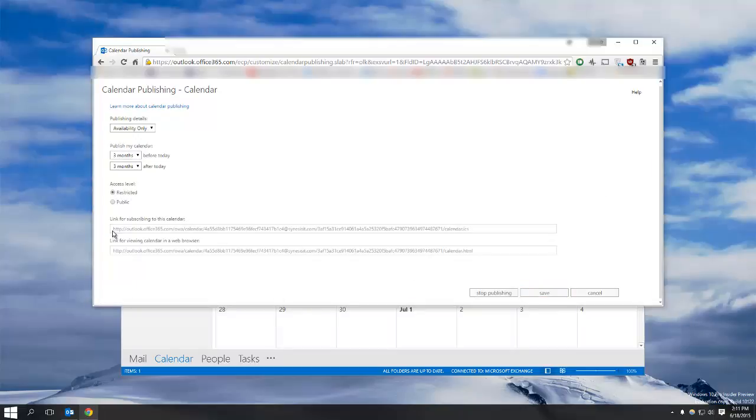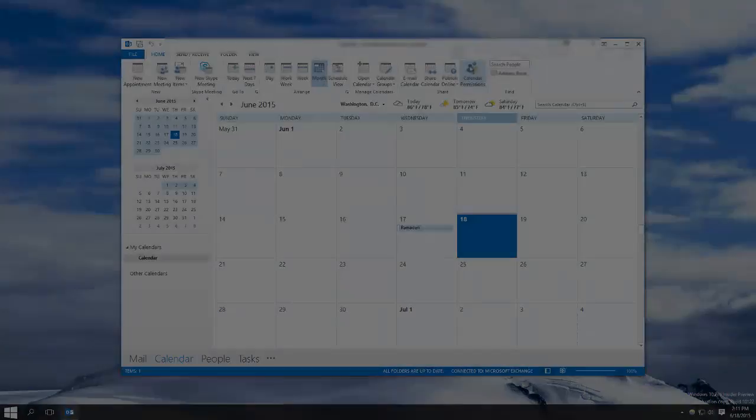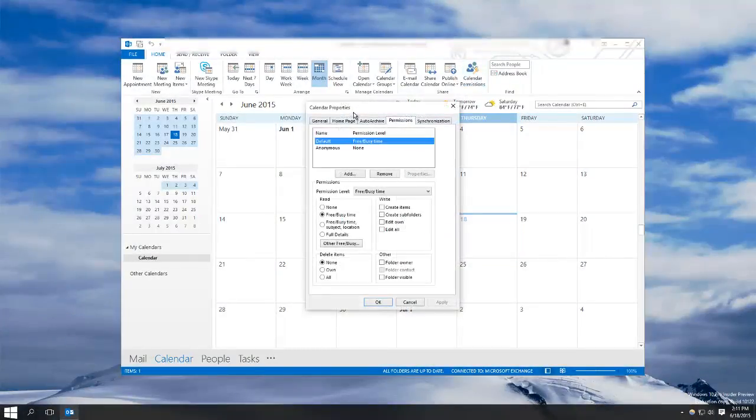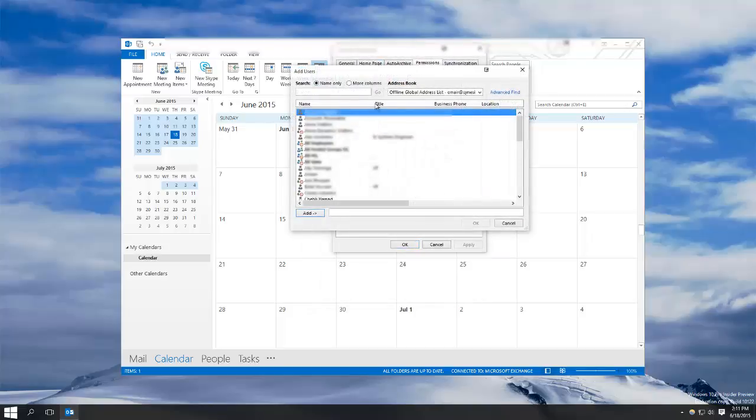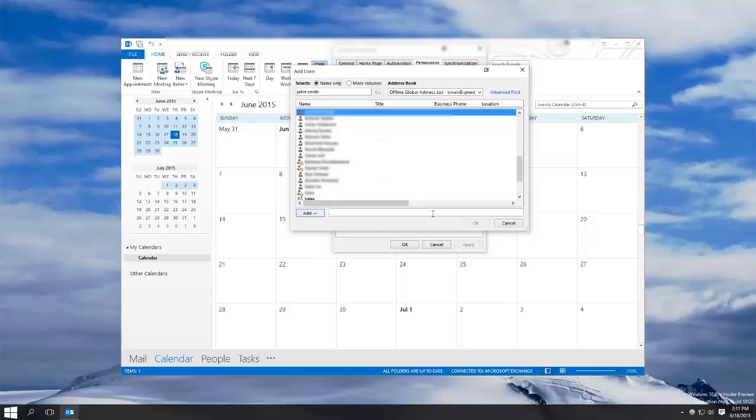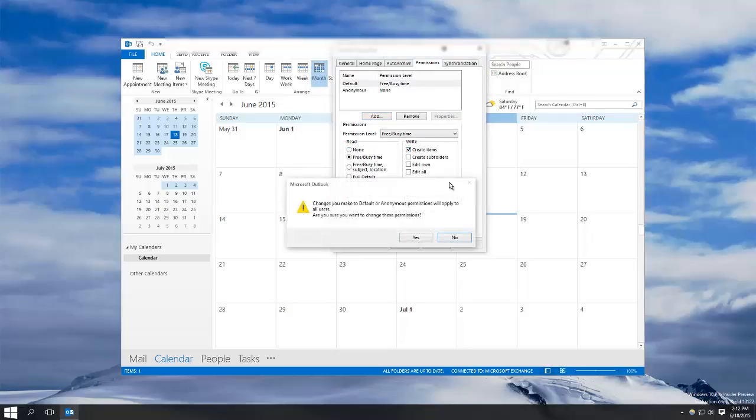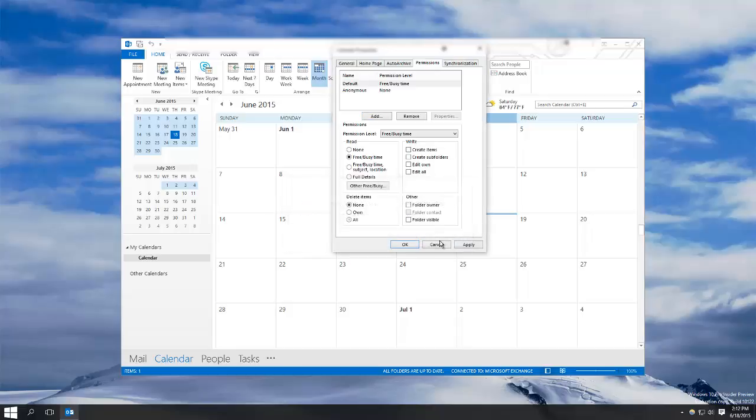You will get a link to share. For the calendar permissions option, you can add people from your contacts and then select their permissions, such as being able to create new items or delete items.